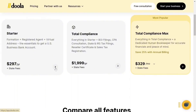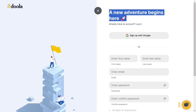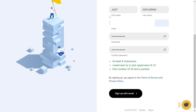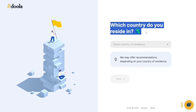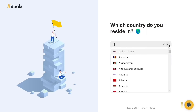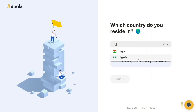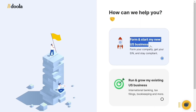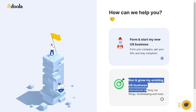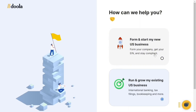Click on the Starter plan to proceed. It says 'A new adventure begins here.' You can quickly sign up using your Google account, or sign up with your personal details: first name, last name, email address, and password. Then click 'Sign up with email.' It will ask which country you reside in — search your country. I live in Nigeria, so I'm going to search Nigeria, click on it, then click Next. Select 'Form and start my new US business' and click Continue.